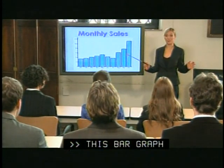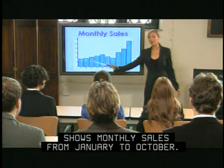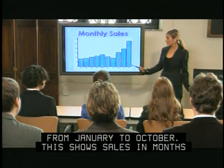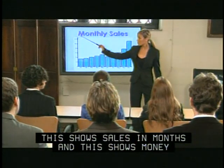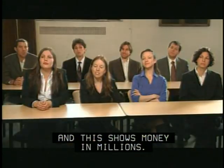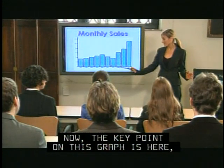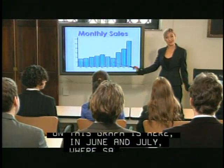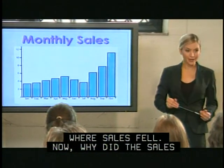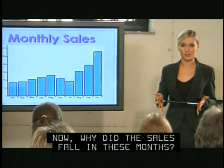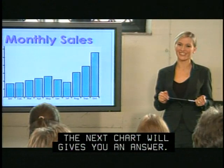This bar graph shows monthly sales from January to October. This shows sales in months. This shows money in millions. Now, the key point on this graph is here in June and July, where the sales fell. Why did the sales fall in these months? The next chart will give you an answer.